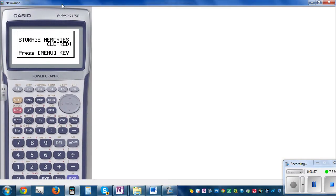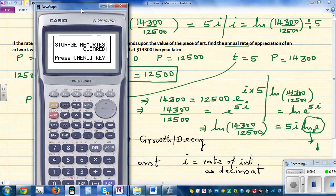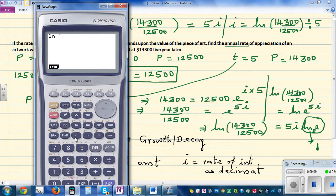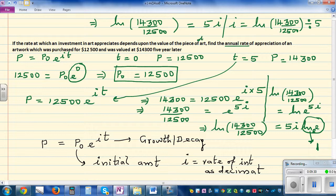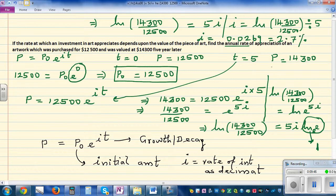Using a calculator: go to the run menu, enter ln(14,300 ÷ 12,500), then divide by 5. This gives 0.0269. So i = 0.0269, which as a percentage — rounding to one decimal place — is 2.7%. The artwork is increasing at a rate of 2.7% per annum.